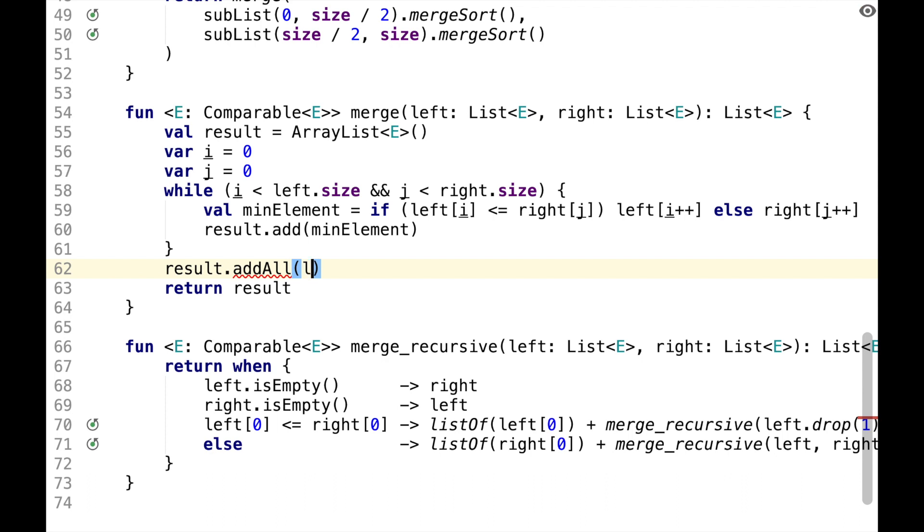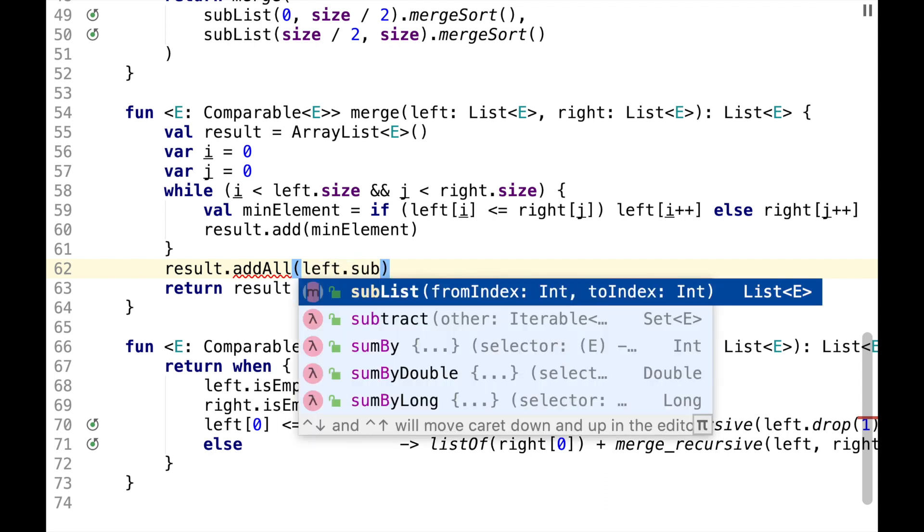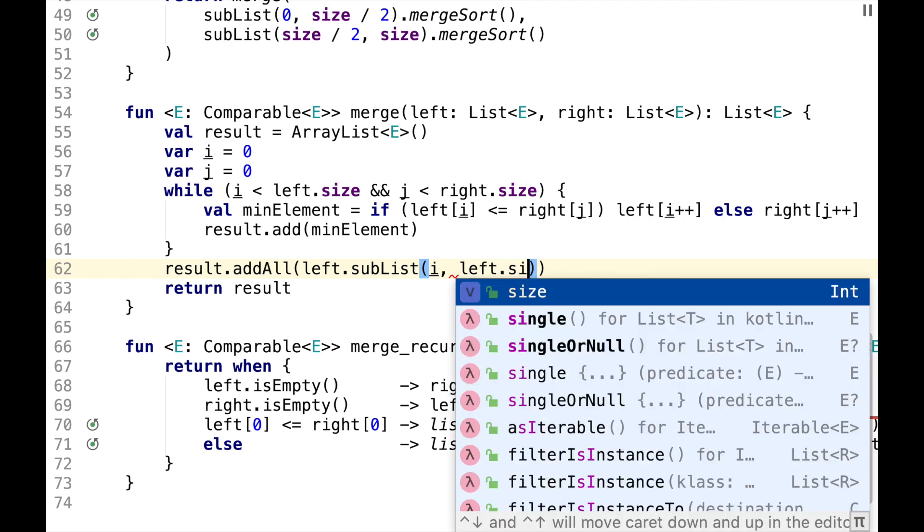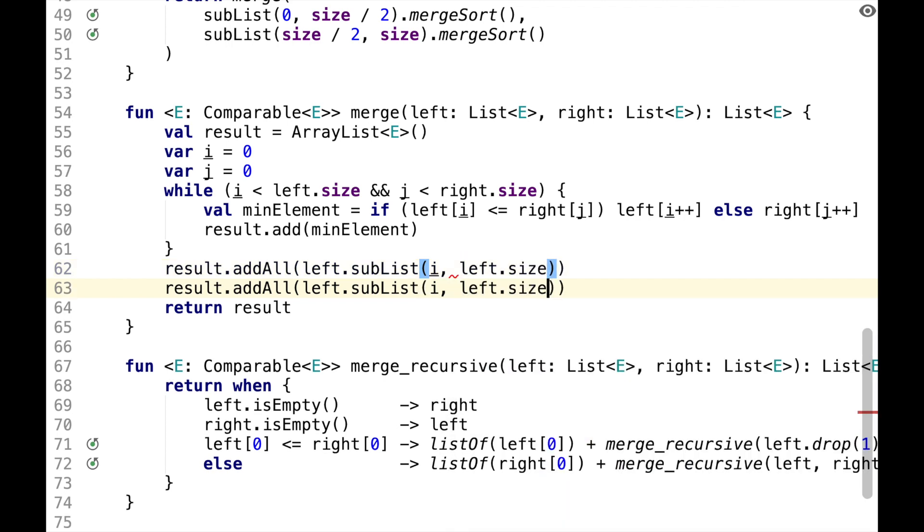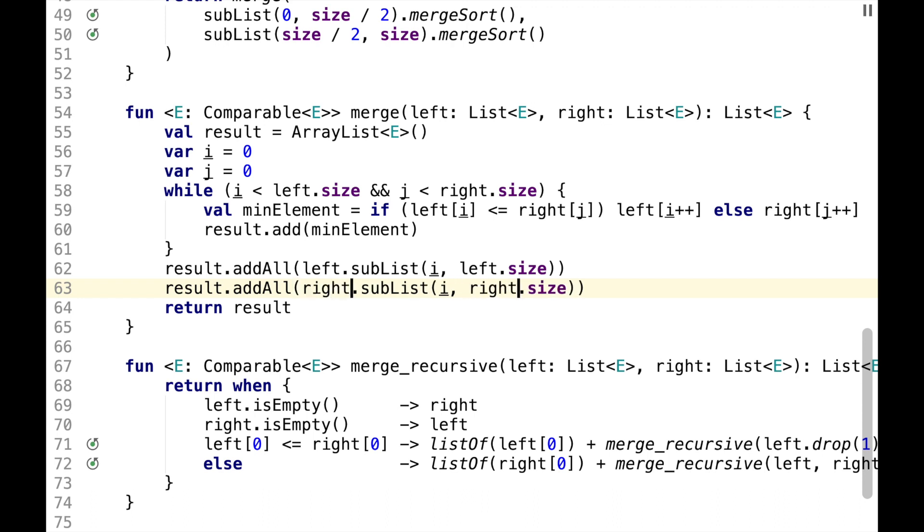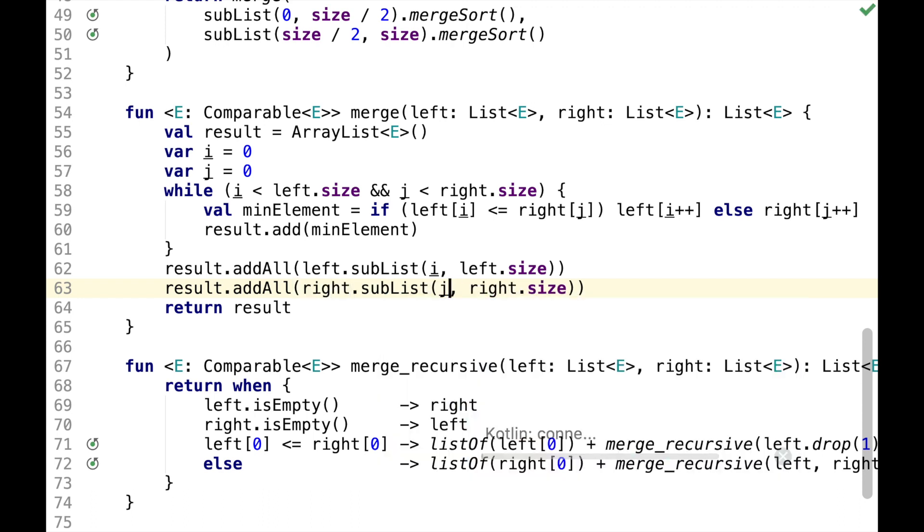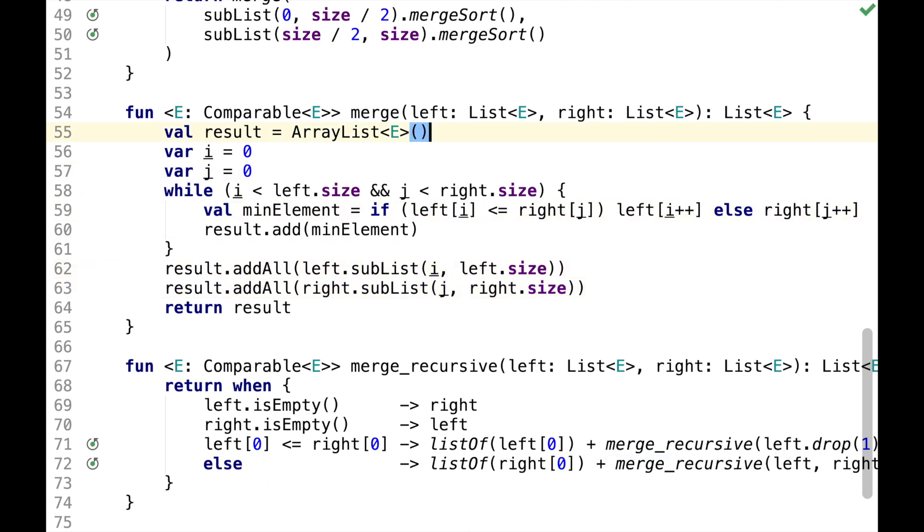in the left-right half, so we need to add them to the results. So let's say remaining elements in the left will be from i to left size, and we need to add elements from the right half. So this is iterative implementation of merge.